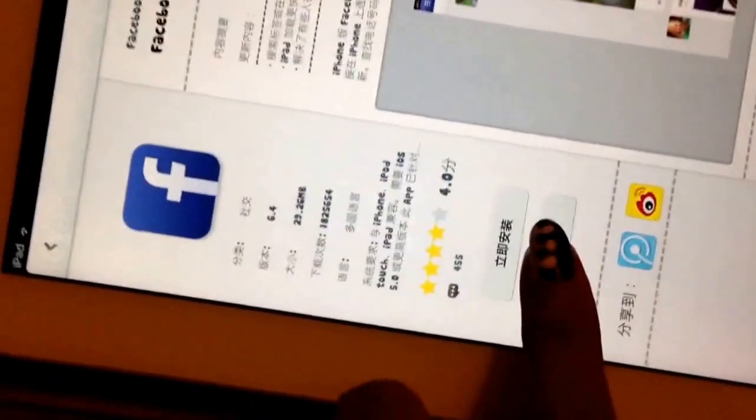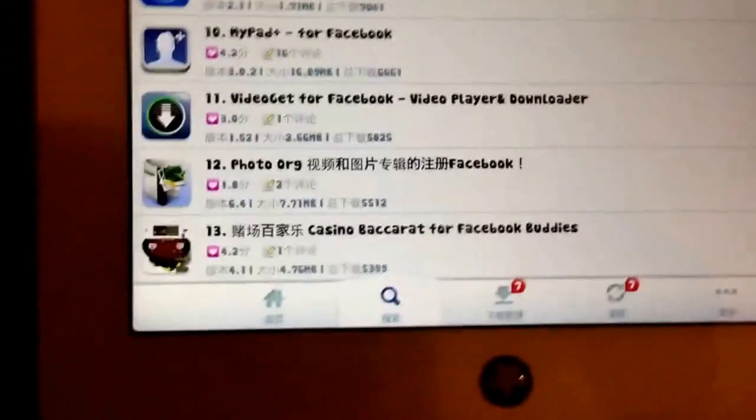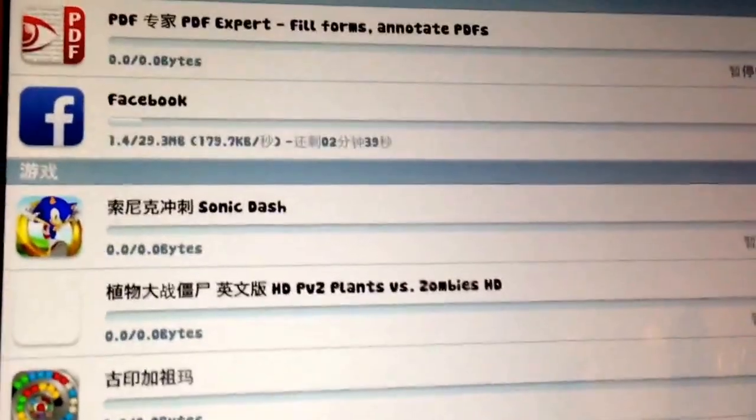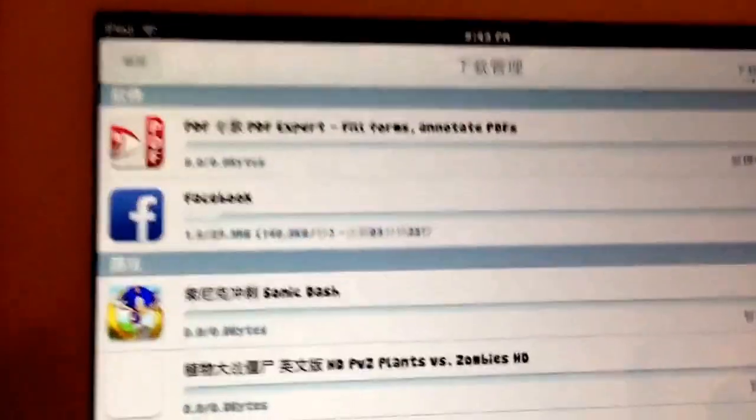Okay, you can see Facebook in the results. Click on it — you'll see it has a version. If you want to download it, just press here, then okay, then okay again. After that, the download will start.